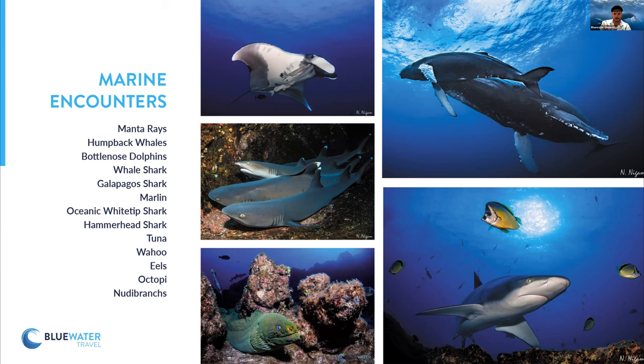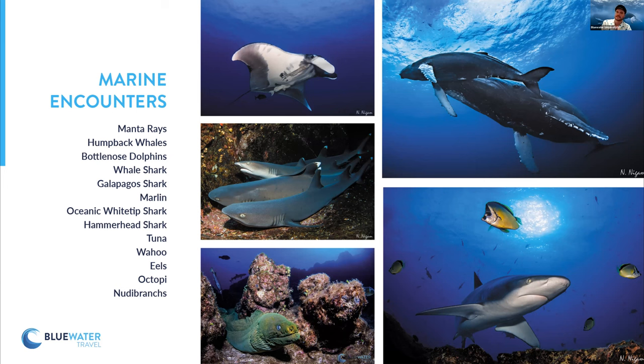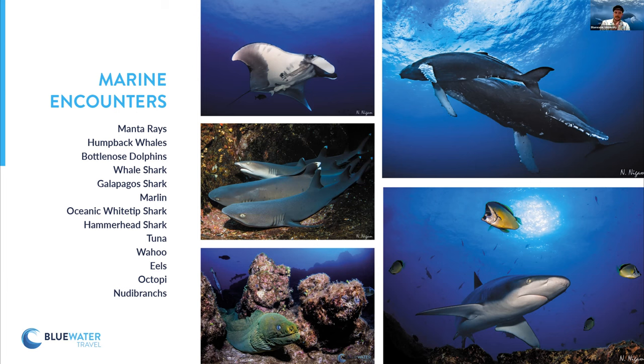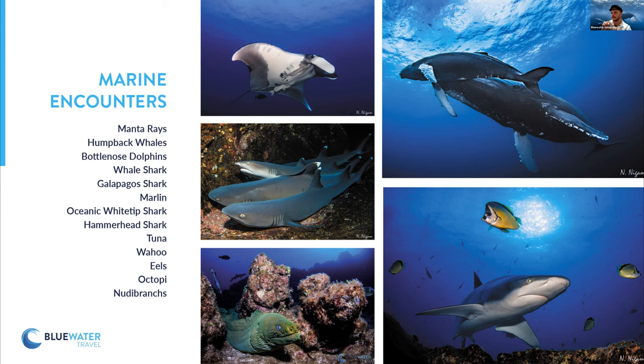Now here you can see pretty much anything that you want to see that's big. You can probably see it in Socorro. So we're talking in a single dive I've seen tiger sharks, white tips, silver tips, Galapagos, silkies, whale sharks. You can see whales, you can see giant manta rays. They're pretty much the star of the show.